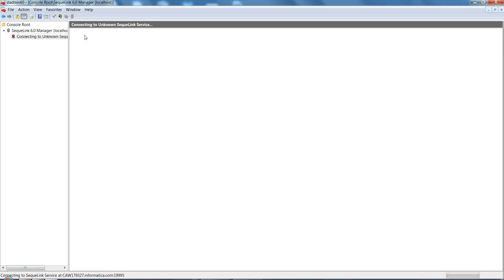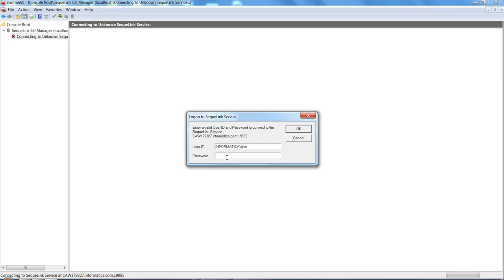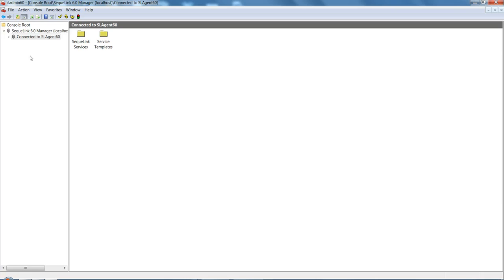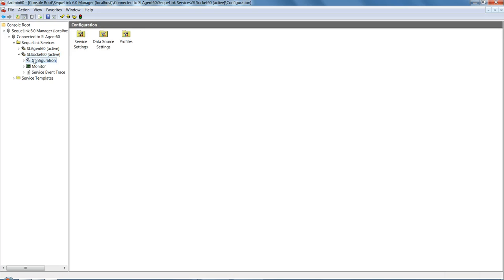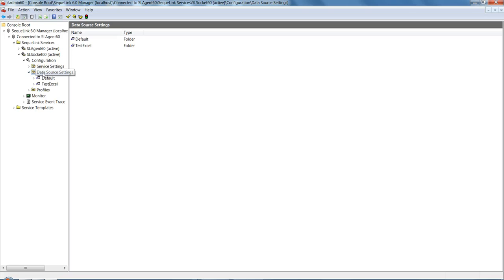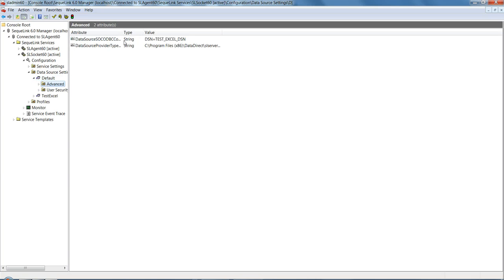Open the SQLink Management Console, click 'Open Not Connected', and double-click to connect — it will prompt for a username and password (this is the Windows password). Once connected, you'll see two options: SQLink Services and SQLink Service Template. Click on SQLink Services, expand SLA Agent 60 and SLA NSL Socket 60, then open the Configuration section. You'll see three options: Service Setting, Data Source Setting, and Profile. Click on Data Source Setting — this is where we add the DSN created in step one.